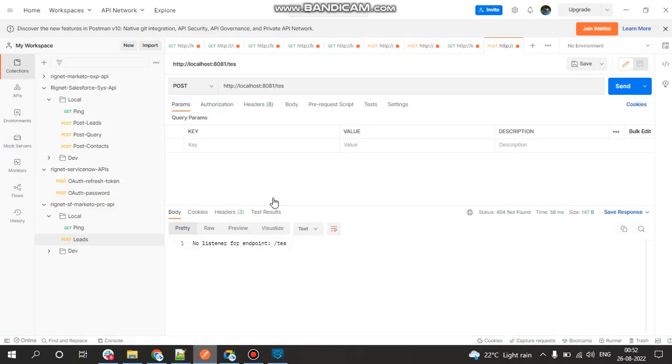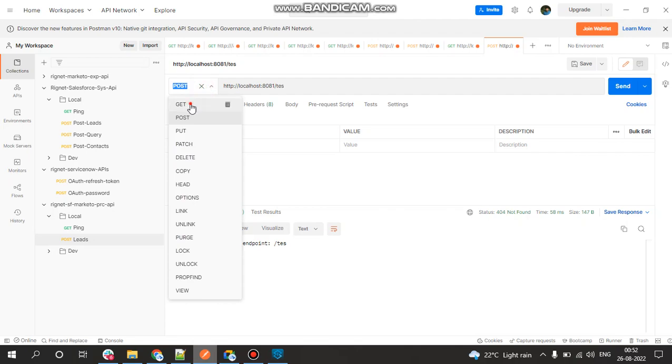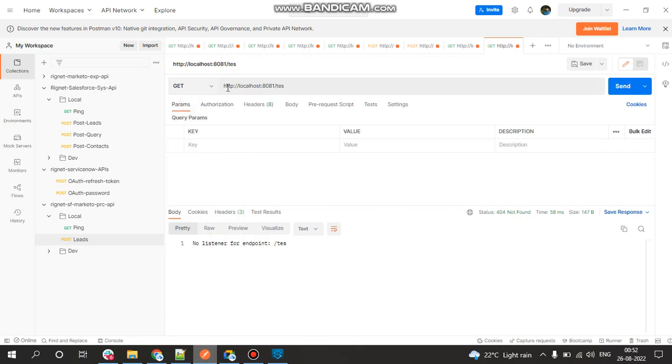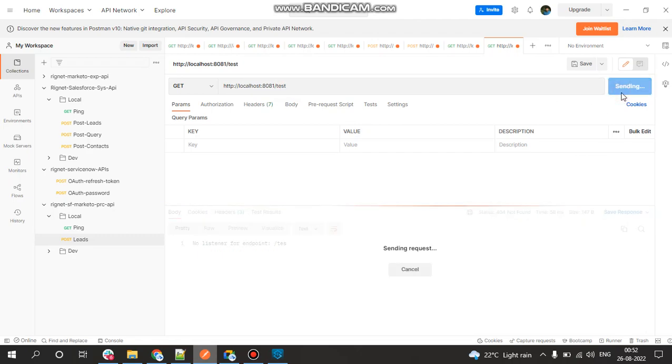Now we'll go back to the Postman and we'll be setting the method to GET, http://localhost:8081, which is our Listener's config port, and the path to be as test, and just click on Send.